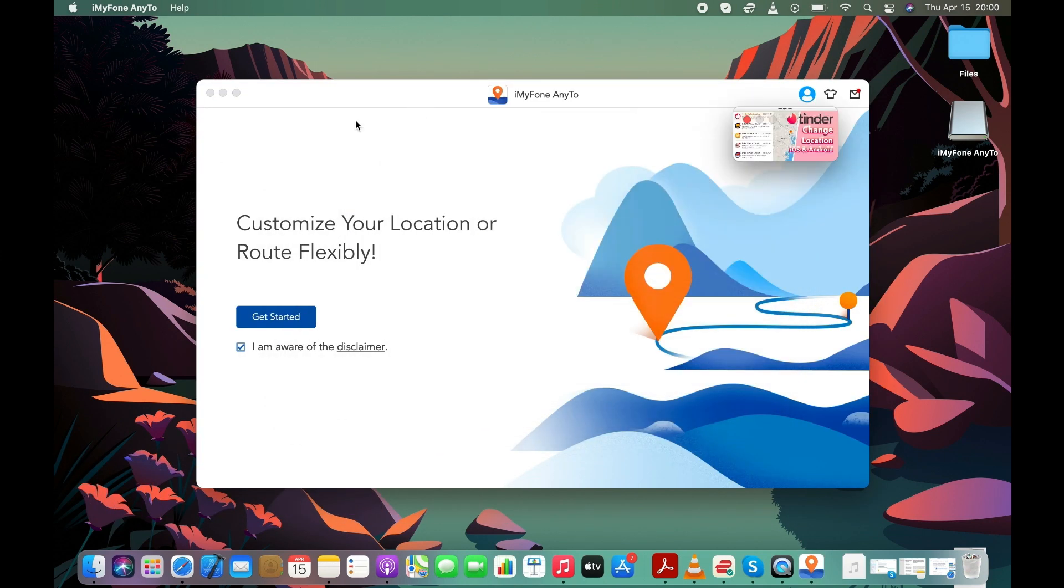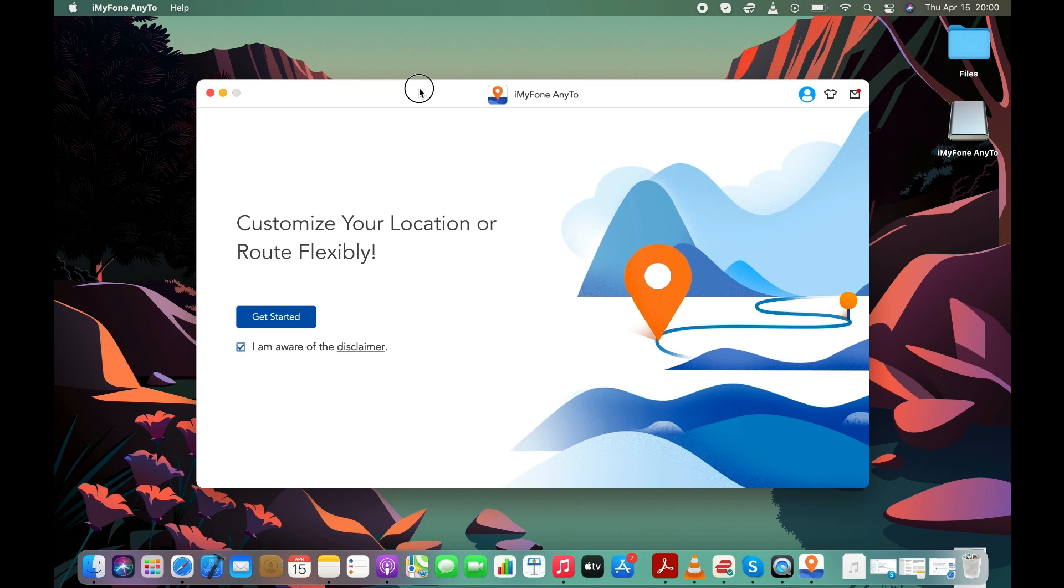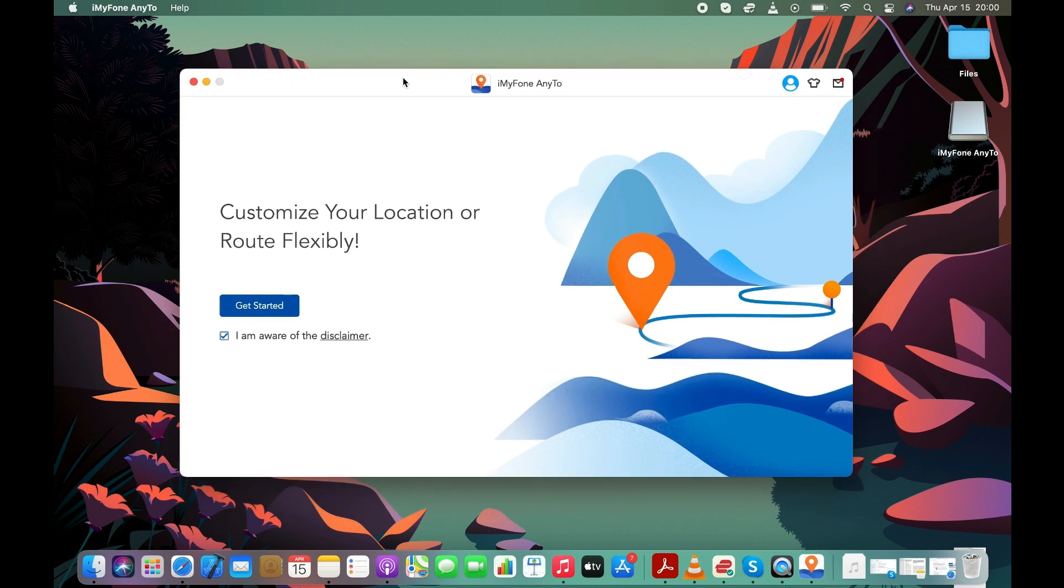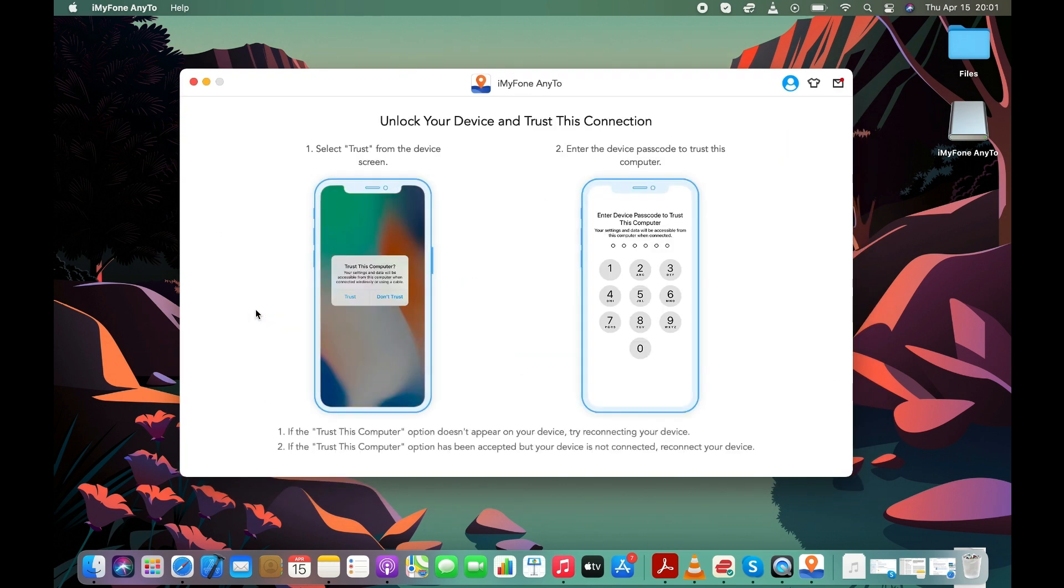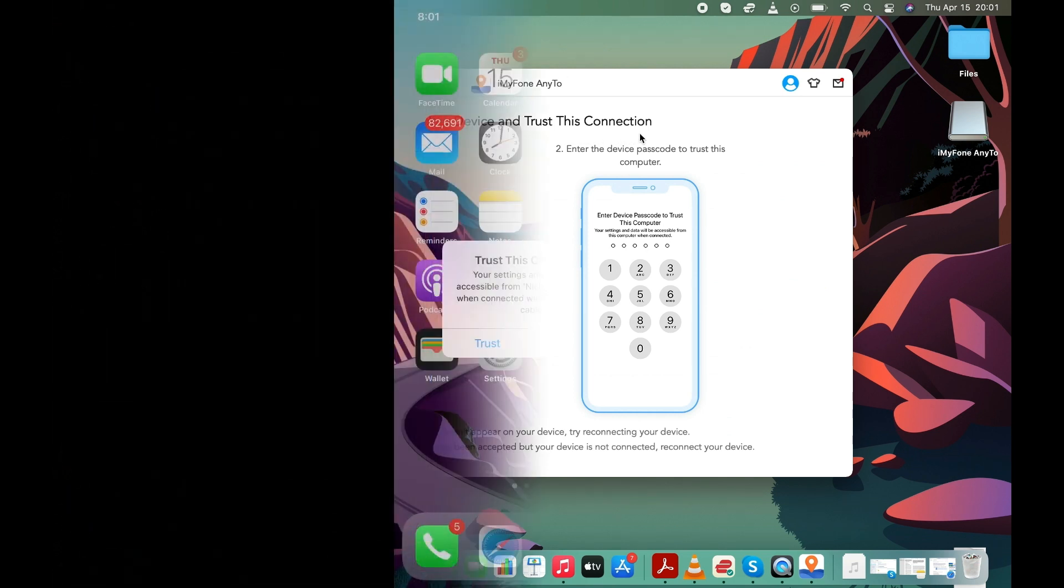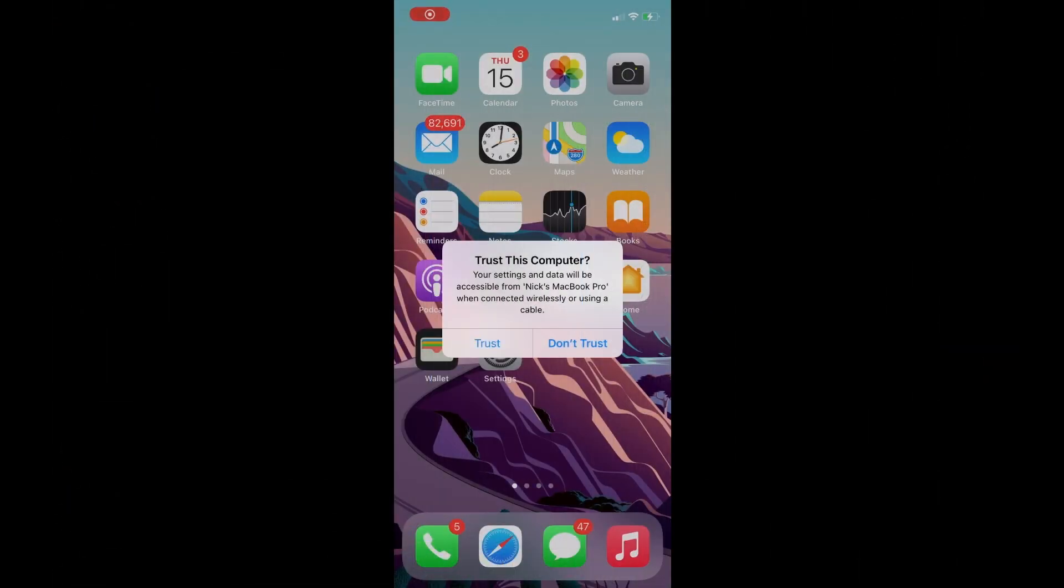Time to connect the iPhone to the computer with a Lightning to USB cable. Unlock your iPhone and tap on the Trust button to connect it with your computer.